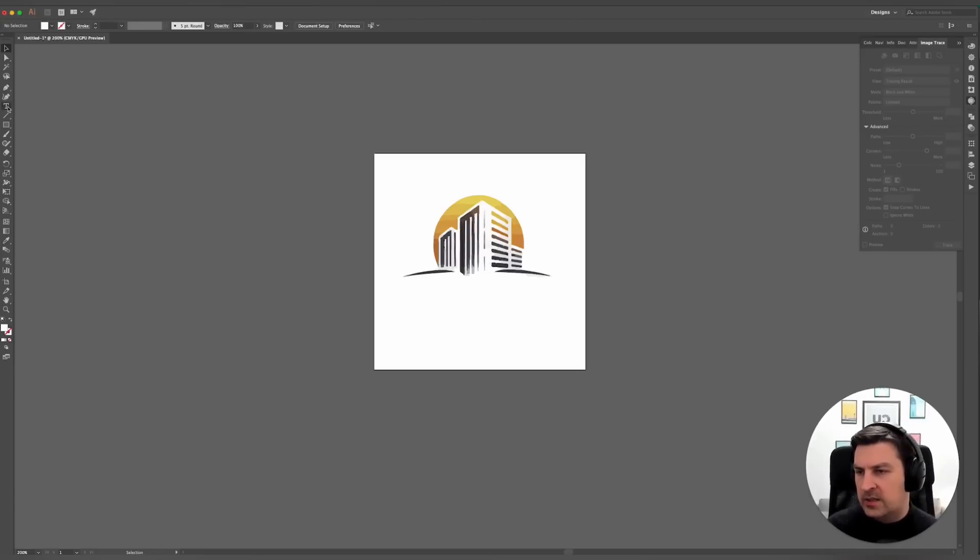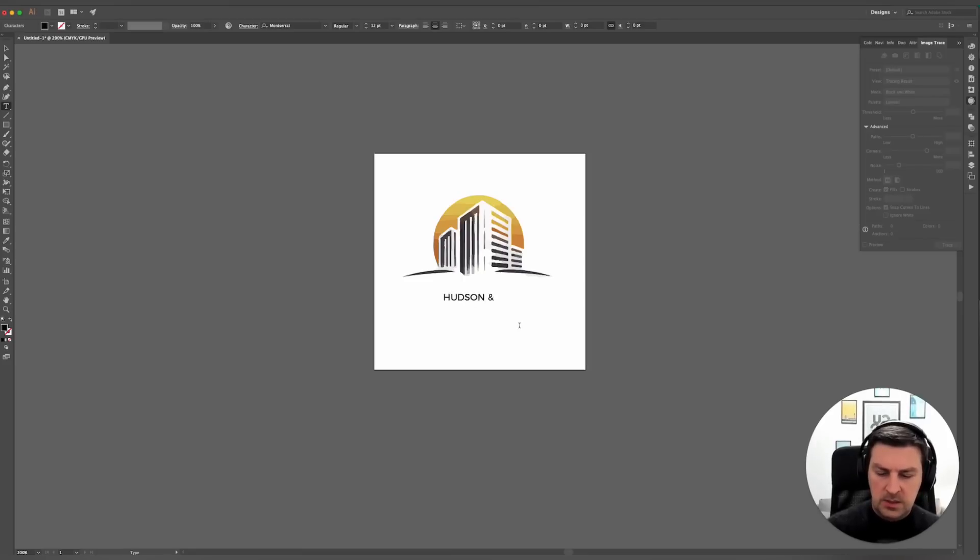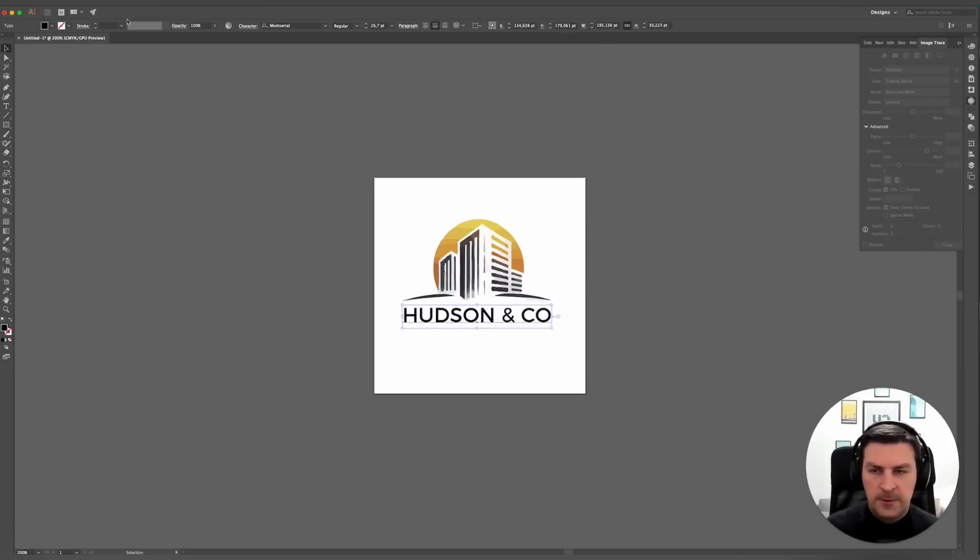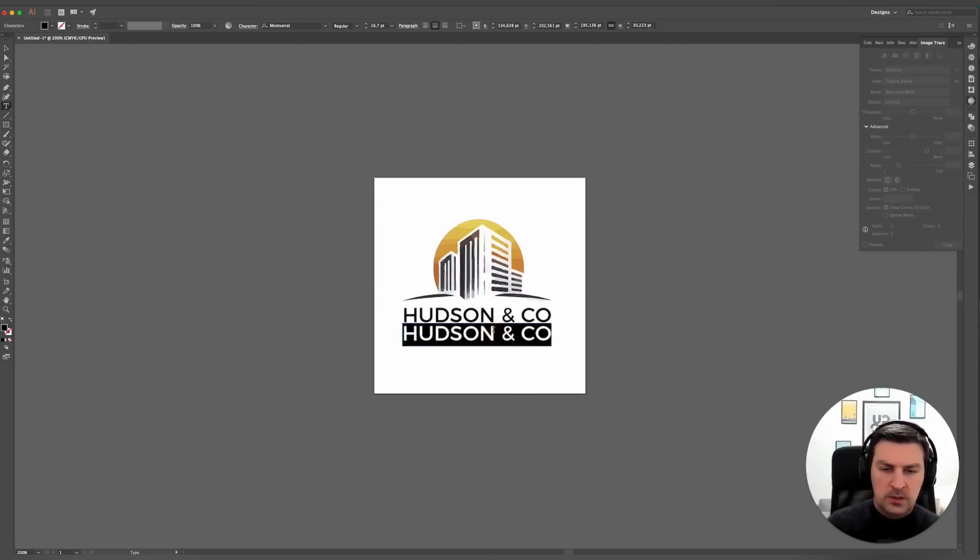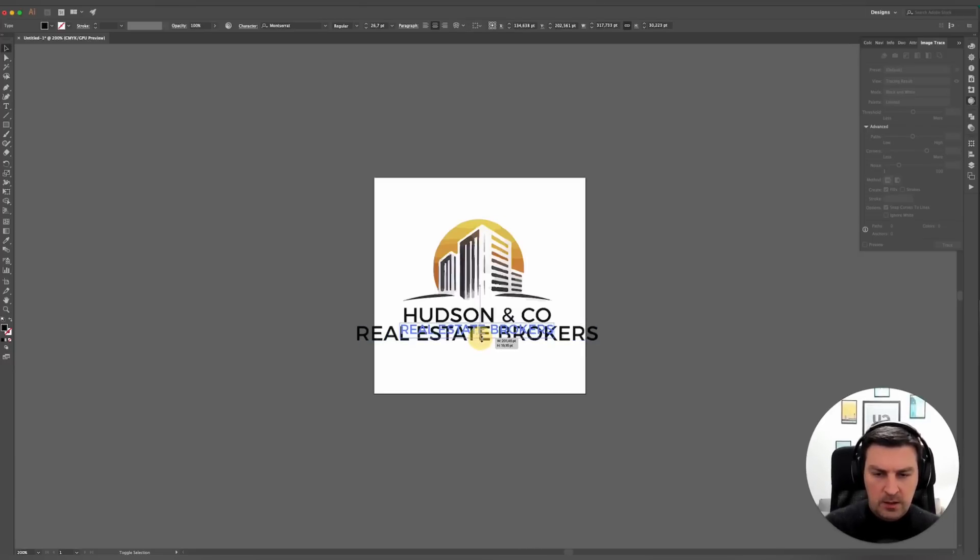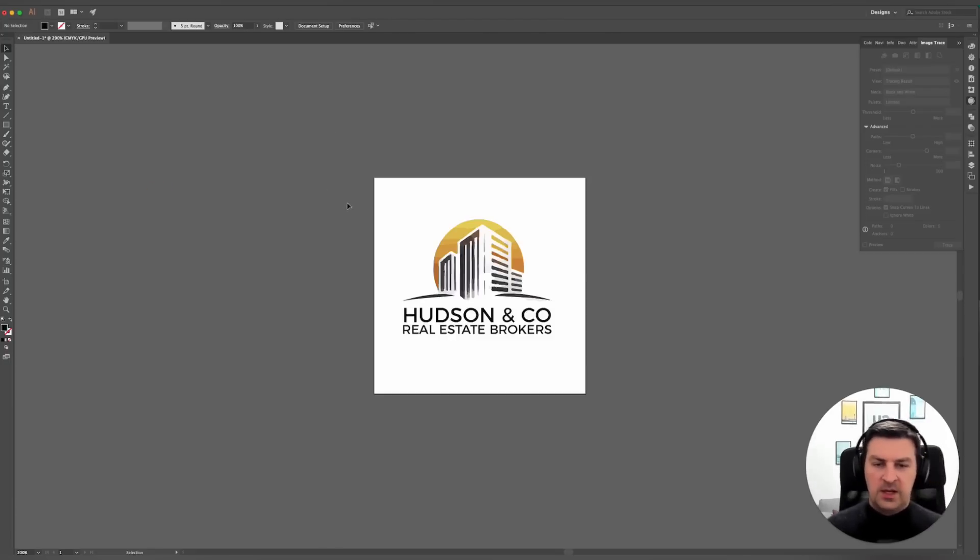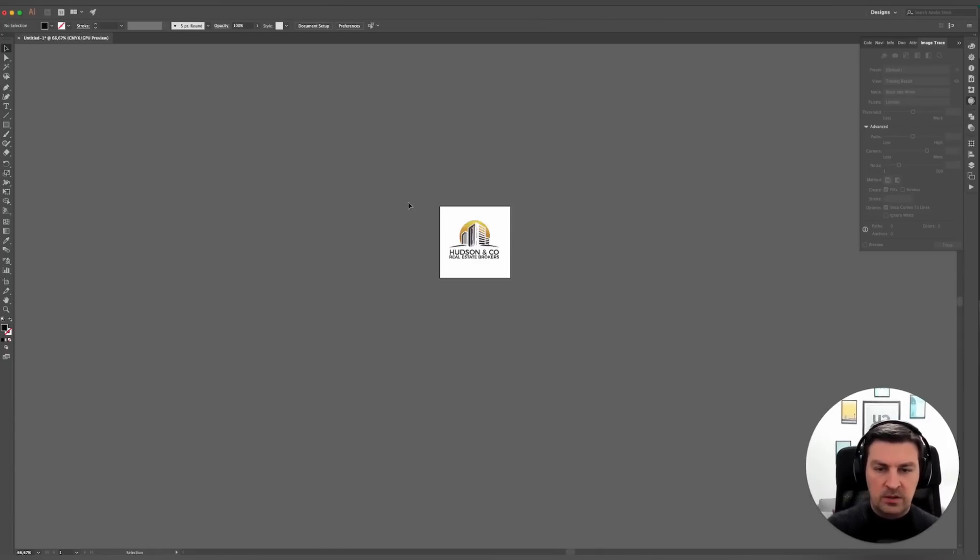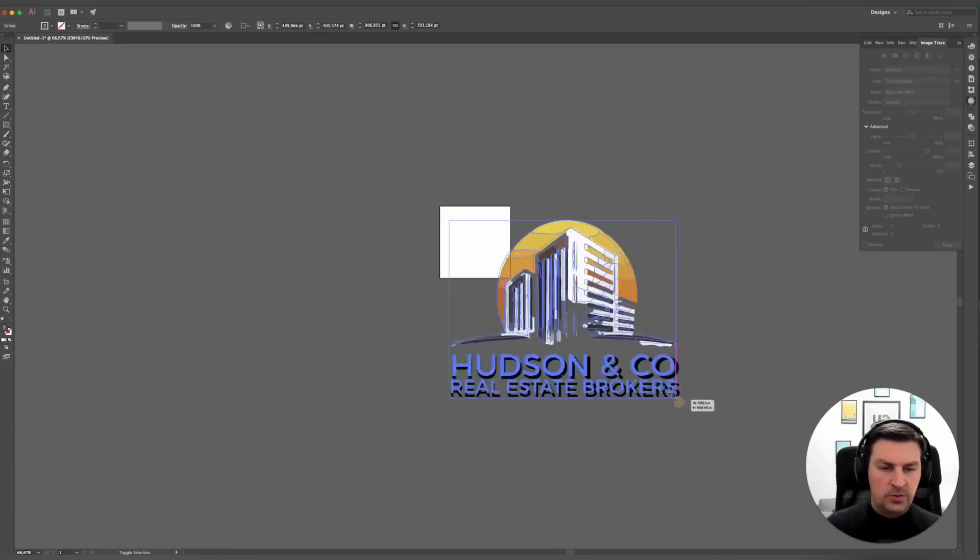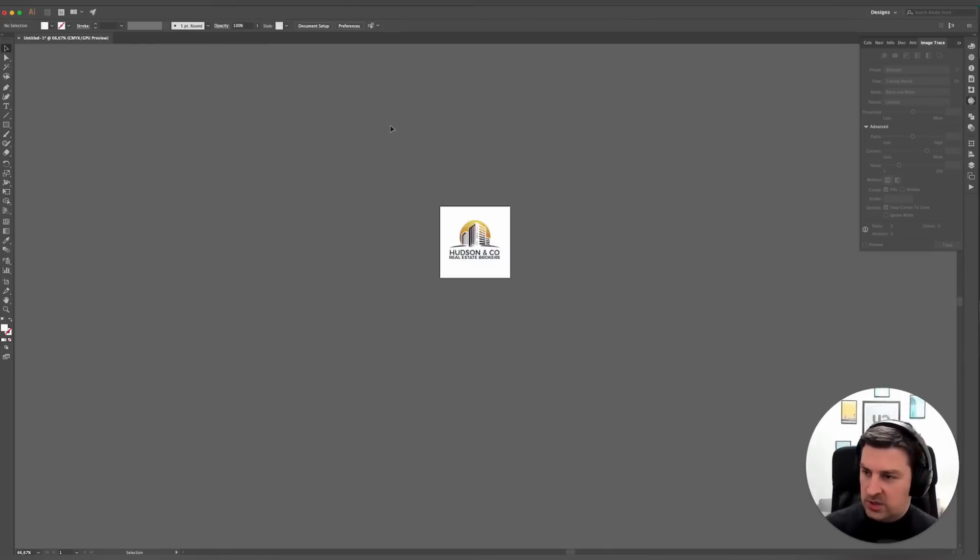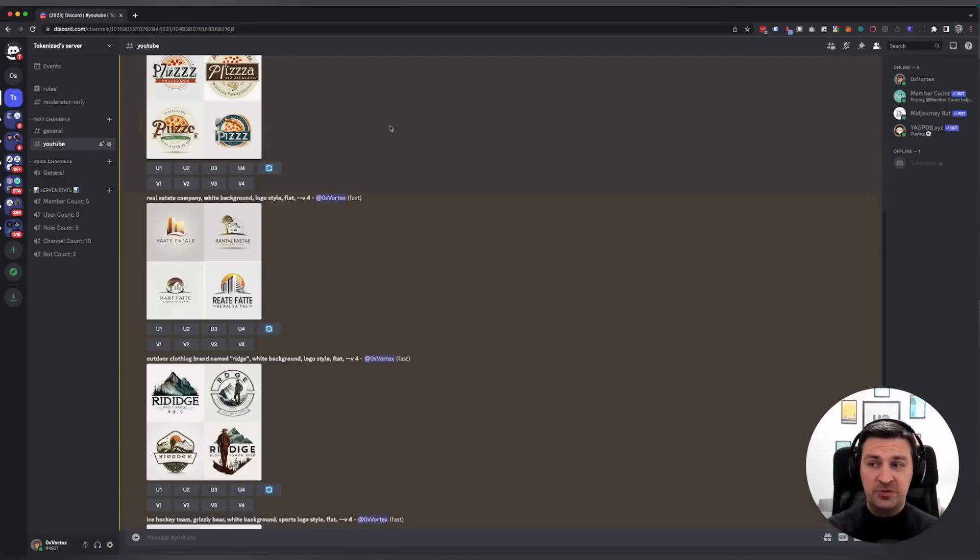It's not perfect because I removed part of the gray color here, but what you would do now is you would just add something below it. Let's say your company's called Hudson's and Company. You would create something like this: Hudson's and Company Real Estate Brokers. There you go. It's not perfect, but you get the gist of it. This allows you to create logos that are scalable. You can recolor it and do whatever you want with it afterwards.